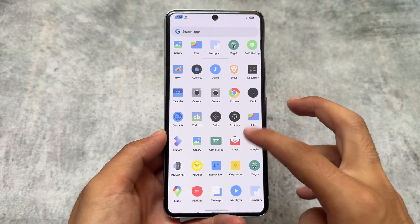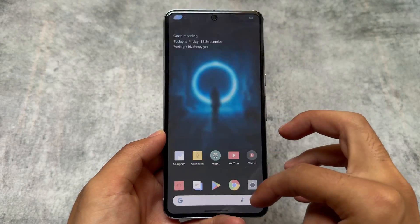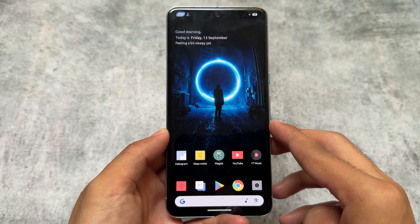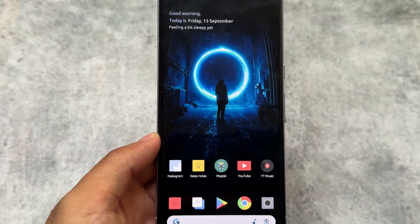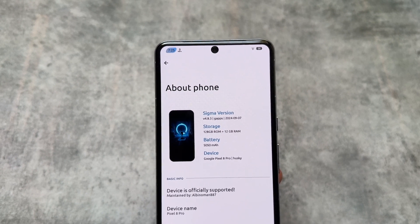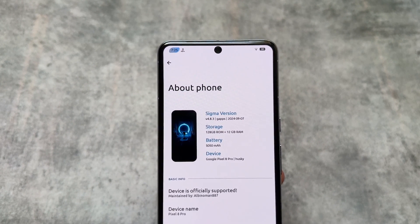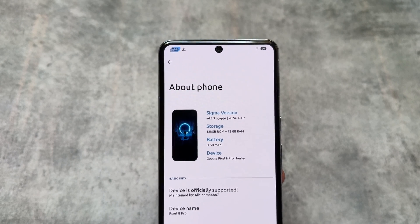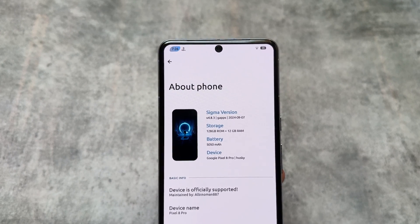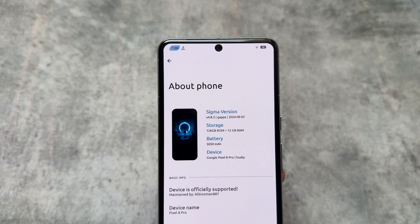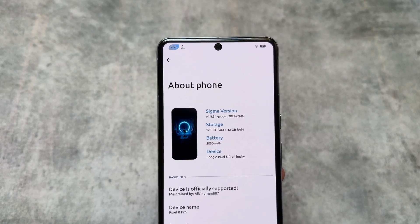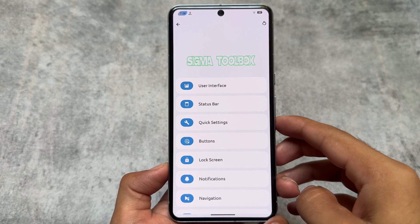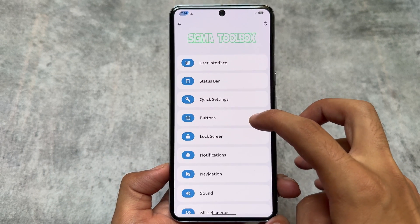We have a lot of custom ROMs available which are quite similar. We are talking about Sigma Droid, which is also one of those similar custom ROMs bringing similar features, similar customizations, and a lot more. As far as I know, official support is available for only a few devices yet while making this video, but maybe in future it will be available for your device too.